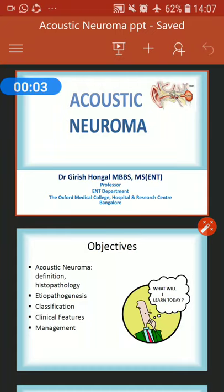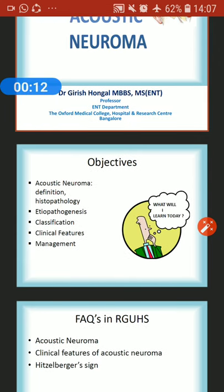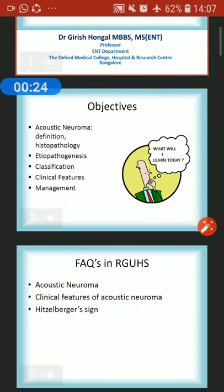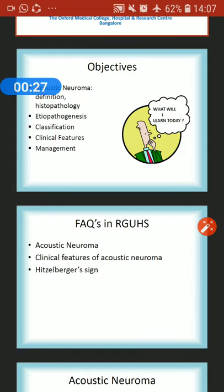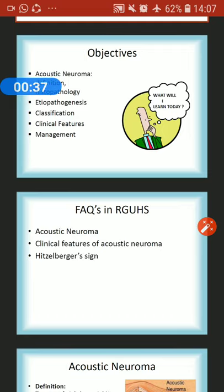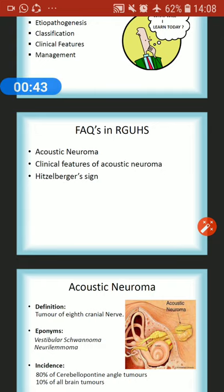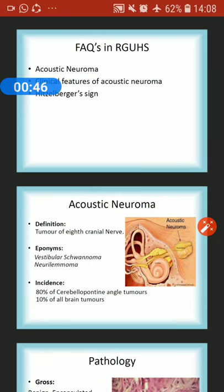Good morning everybody. Today we will discuss acoustic neuroma, one of the commonest cerebellopontine angle tumors. The objectives of the class are: definition of acoustic neuroma, histopathology, etiopathogenesis, classification, clinical features, and management. Frequently asked questions include short notes or main questions on acoustic neuroma, clinical features, and in viva and MCQs — the Hitzelberger sign.